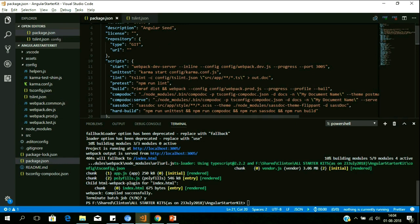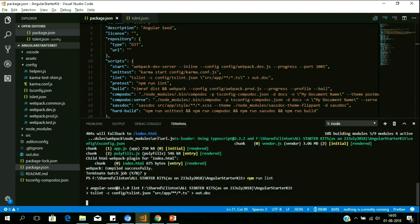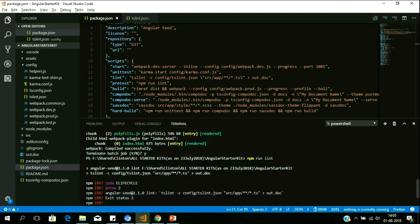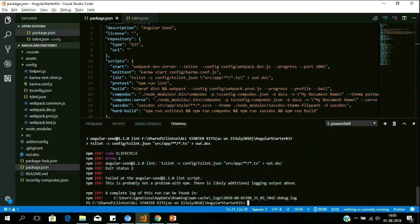So if you run 'npm run lint', what this does is it reads your code and all 180 best practices we've implemented. It compares those best practices with your code, and if your code doesn't follow the standard, it immediately throws an error. Here the code is not following the standard — it immediately throws an error showing you the file number, folder, and on which line that error occurred.